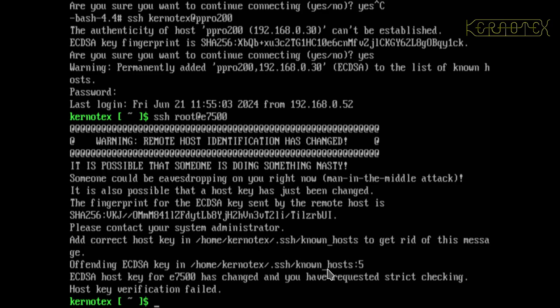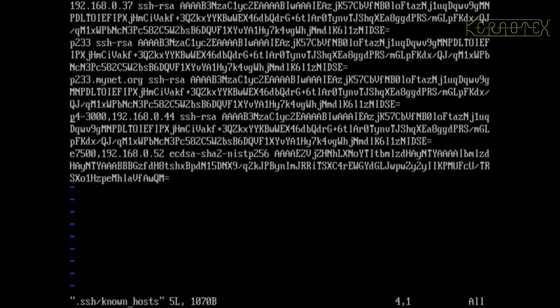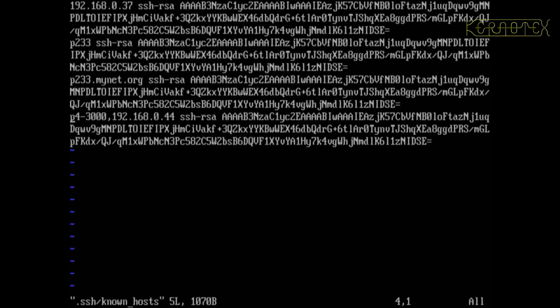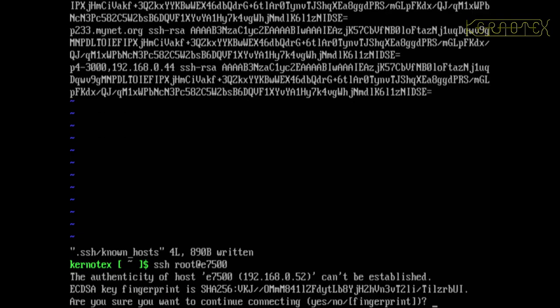And it's actually told me that it's the fifth entry in known hosts. So what I can do is edit that. Fifth entry, you can see there's one there for the Pentium 233, the actual IP address, the p233 hostname, the fully qualified domain name—that's number three. The Pentium 4 is number four, and you can see the e7500 is there. So if I just delete that, save that file.